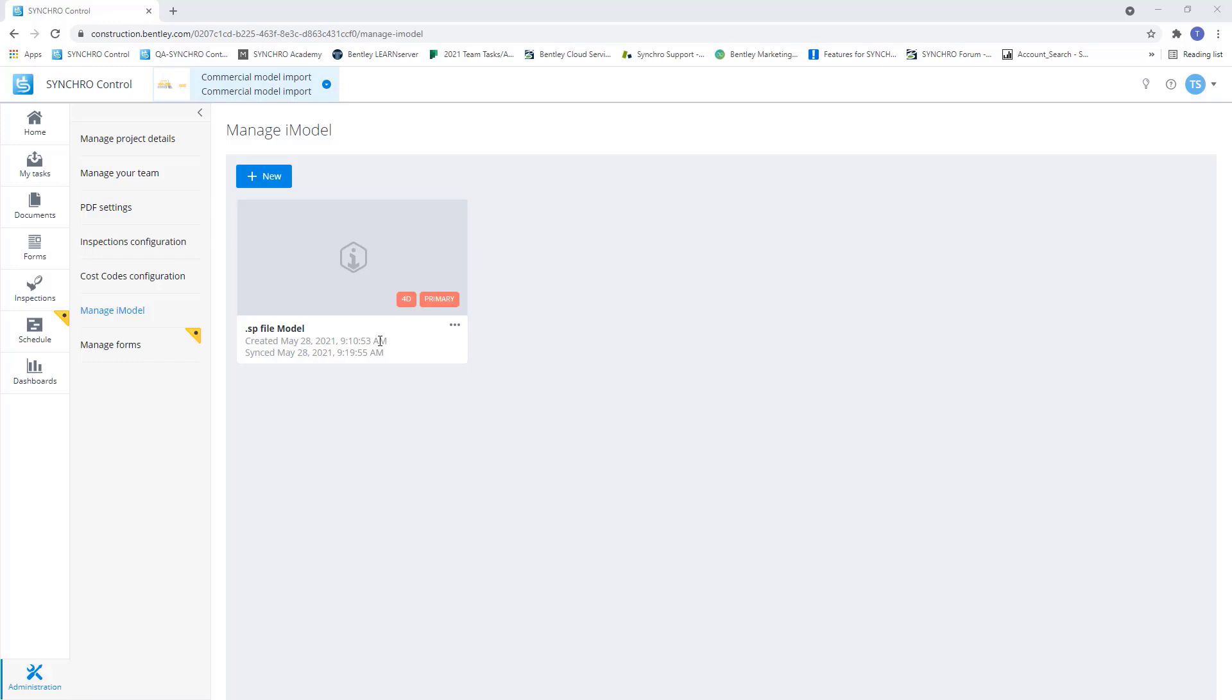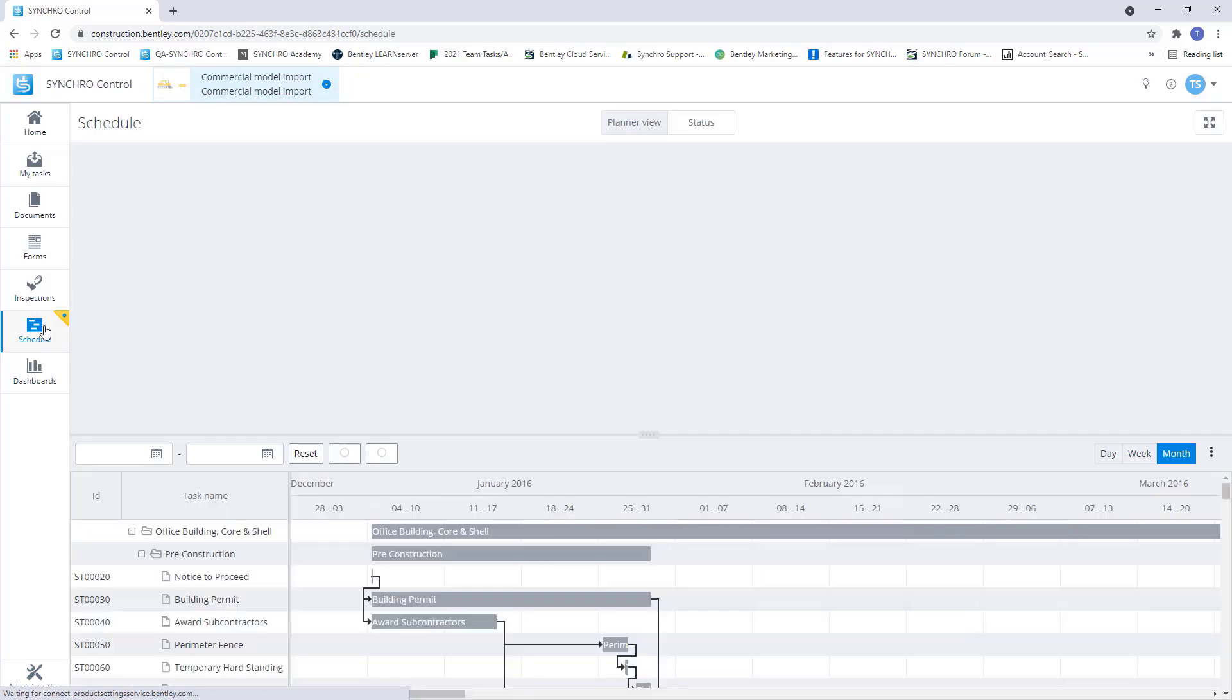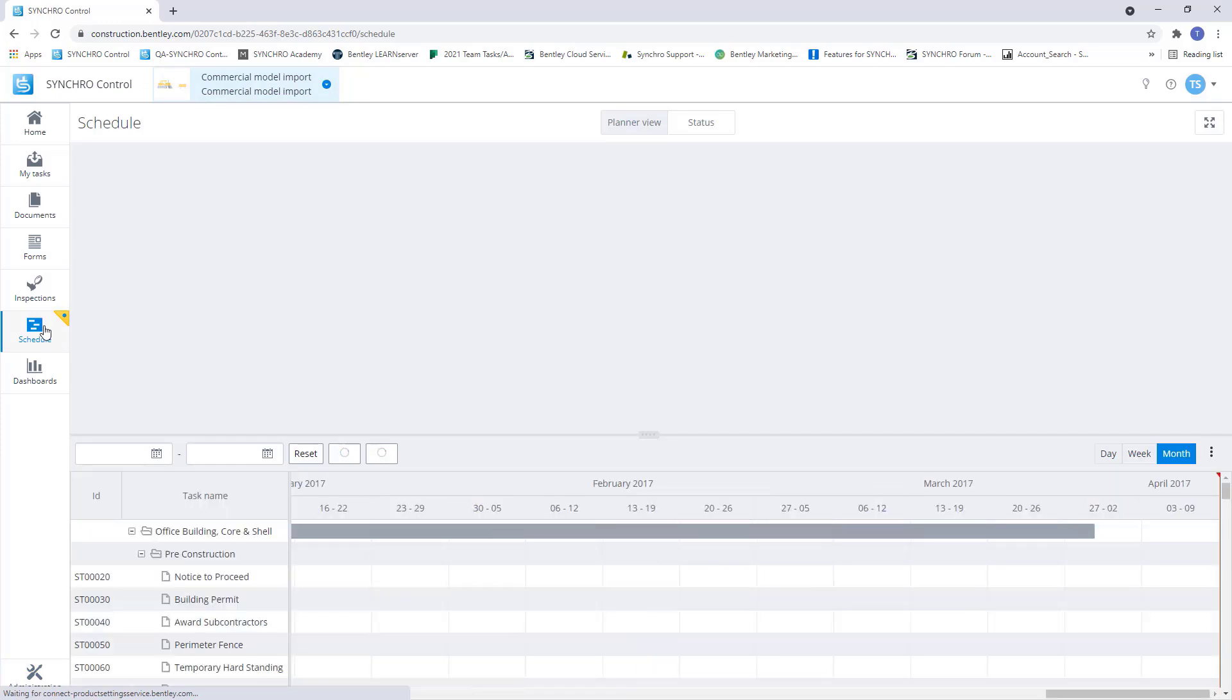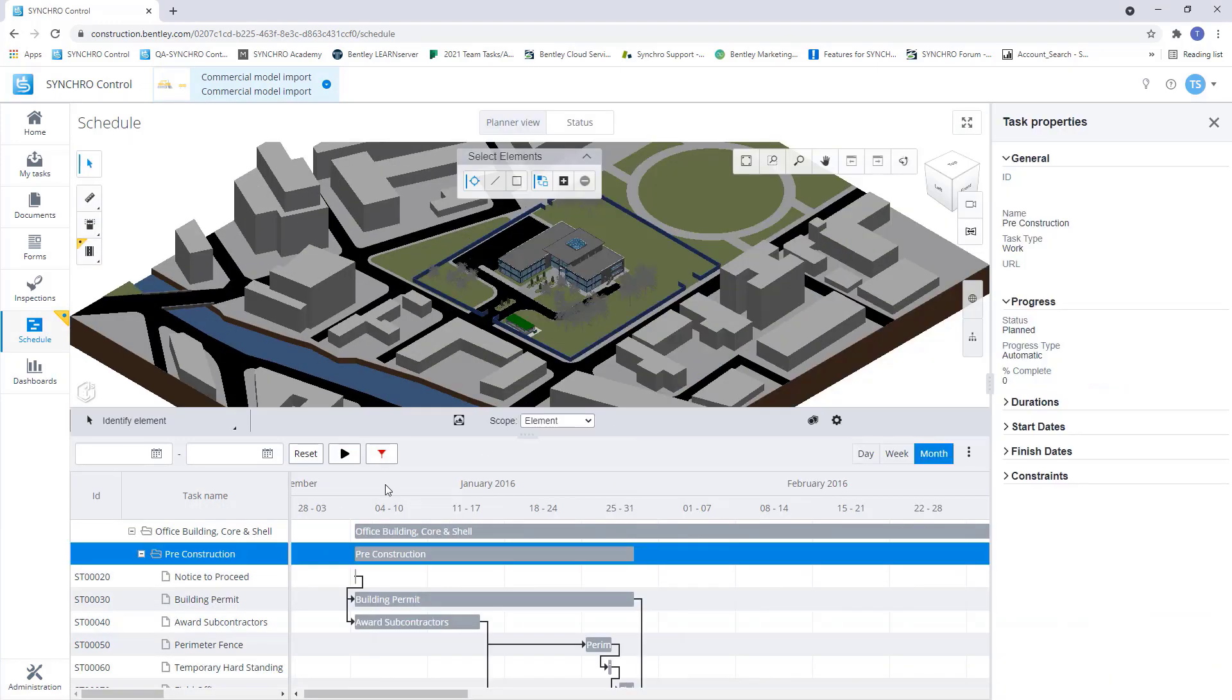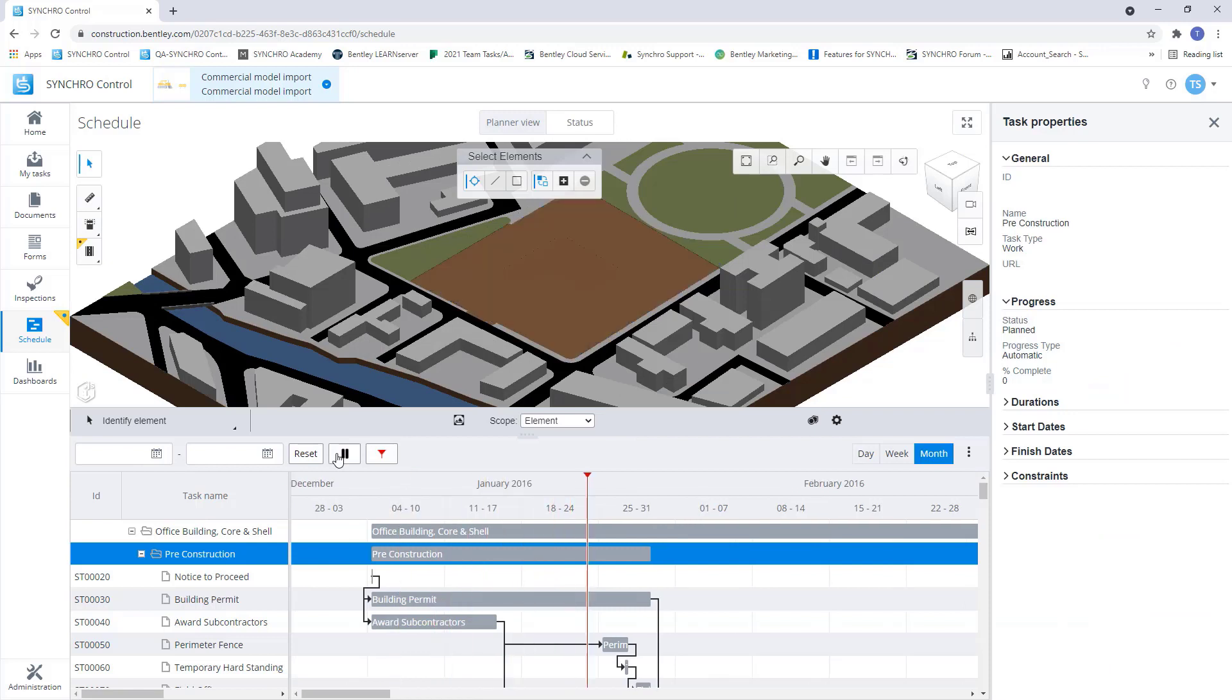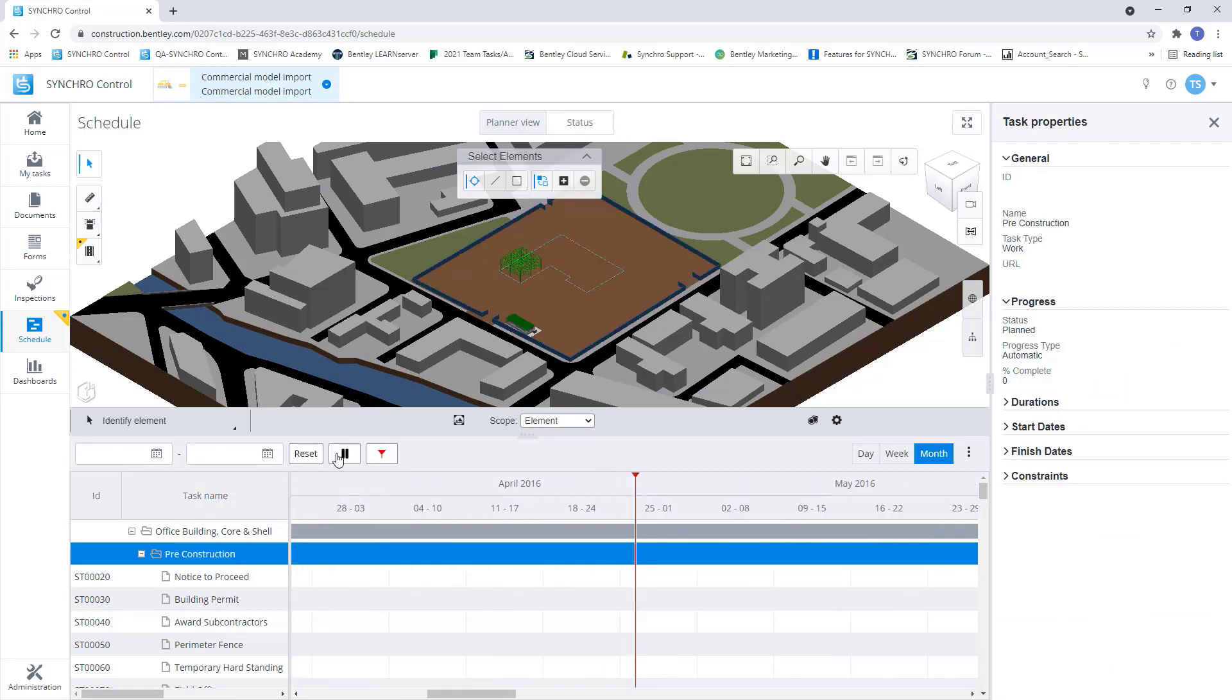view our model, our schedule and make updates that will reflect in our schedule module within the control project. So as you can see, we have our model, we have our schedule and we can actually play through our construction timeline to see the sequencing of our schedule.